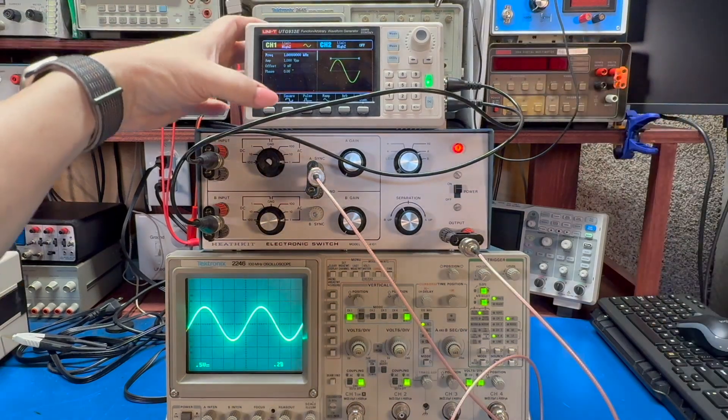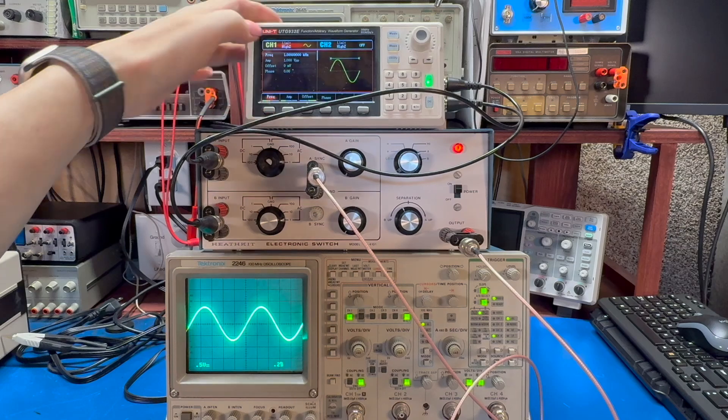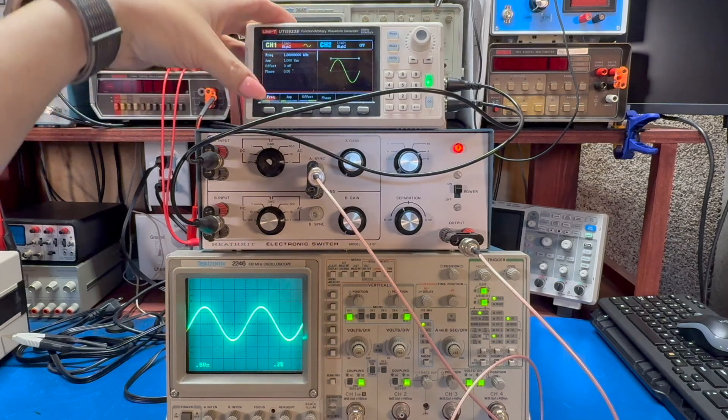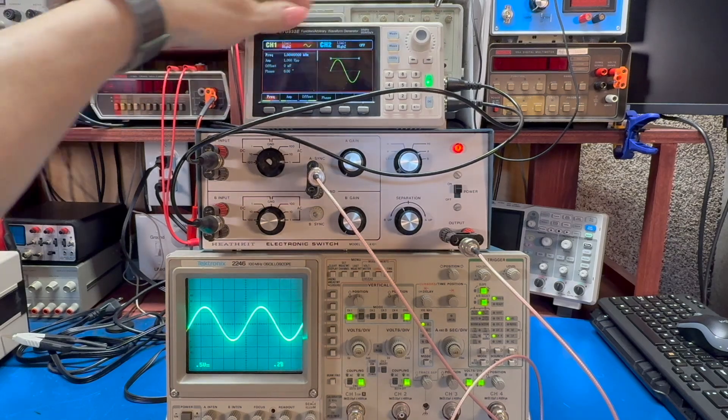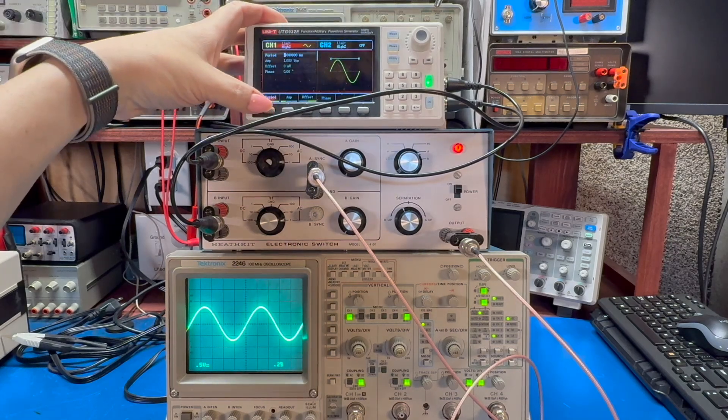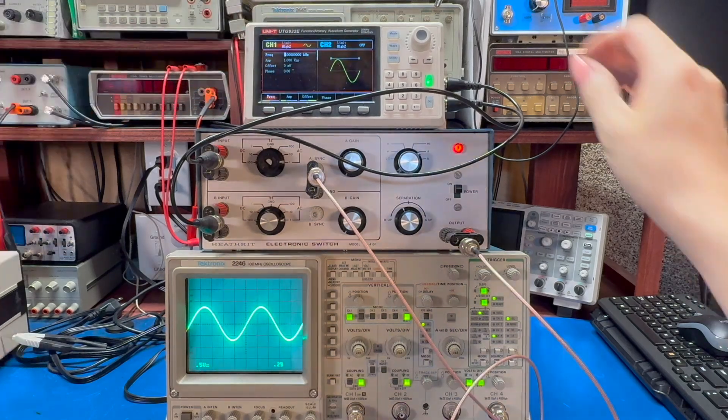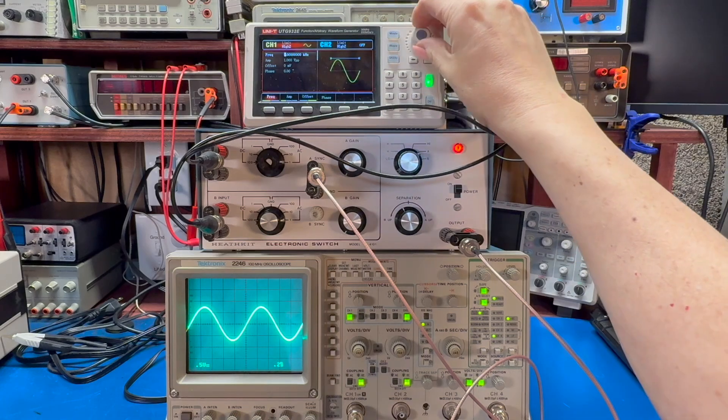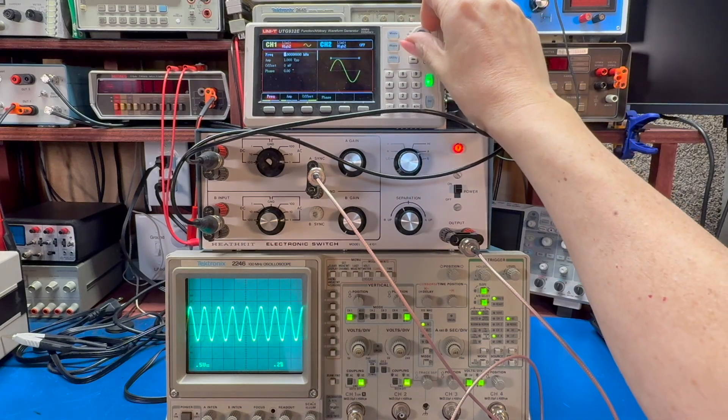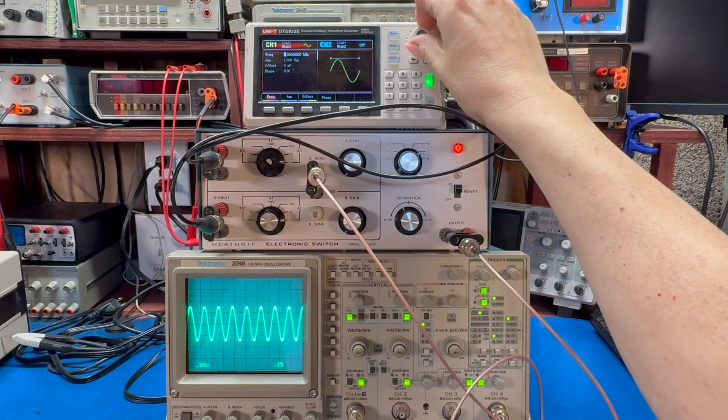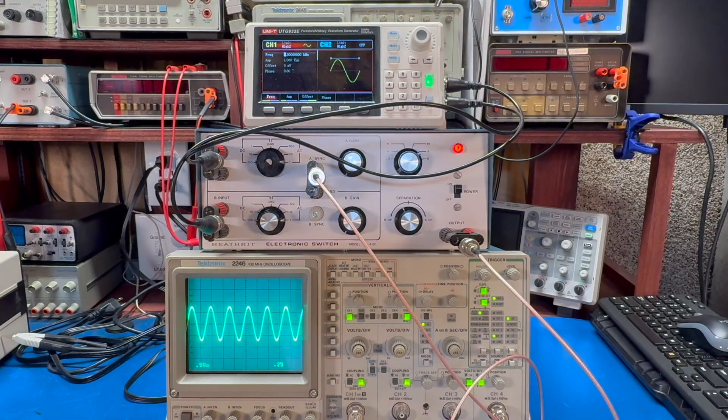And if I go and change the frequency on the signal generator, you can see it passes through changes on the scope.